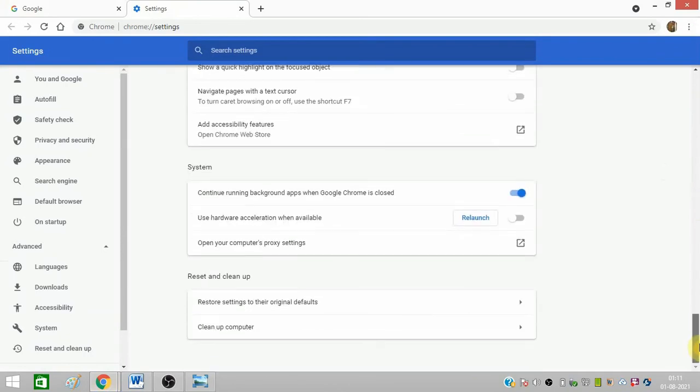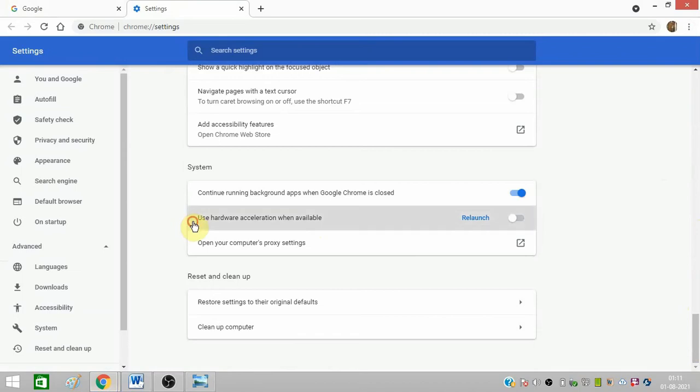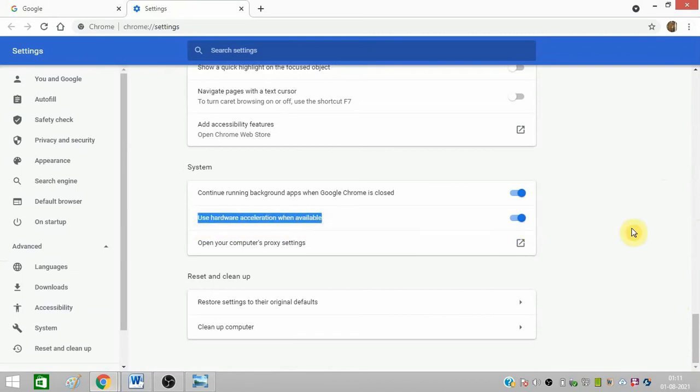Again scroll down and you need to turn on this option: Use hardware acceleration when available. You just need to turn it on. After that you can go for OBS and it will work for your Google Chrome.